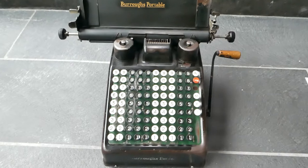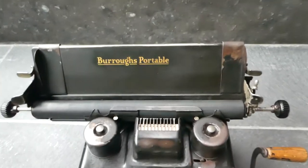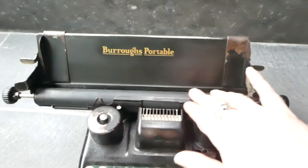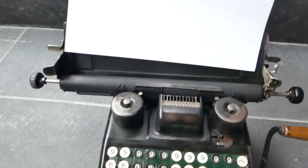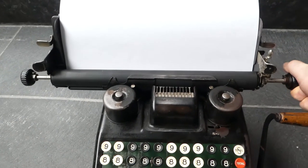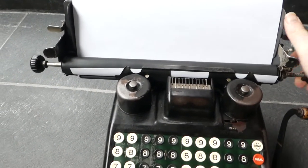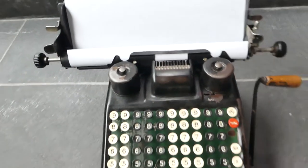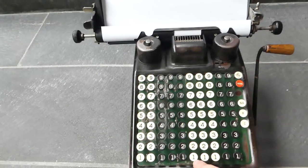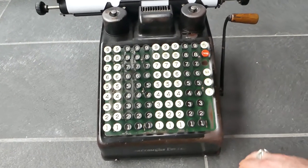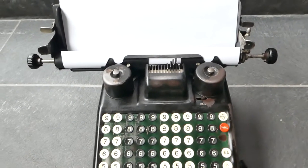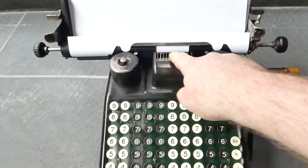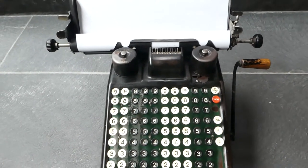It's just a straightforward adding machine. You have a typewriter-like carriage at the top. You can put in a piece of paper sideways. If you enter a number and pull the lever, the number gets printed and added to the register inside.